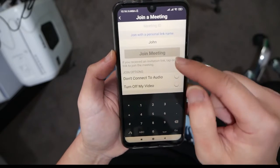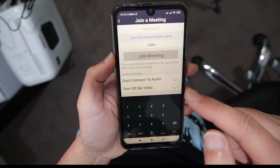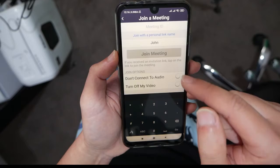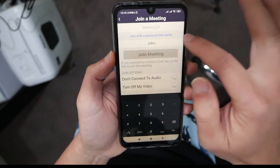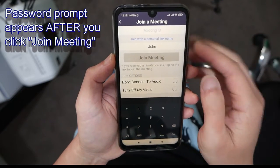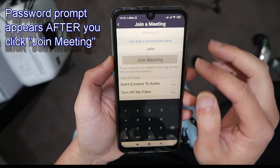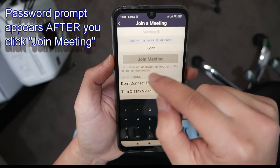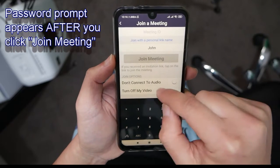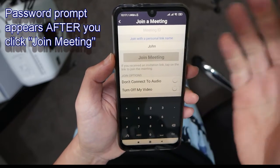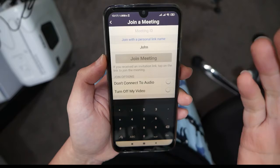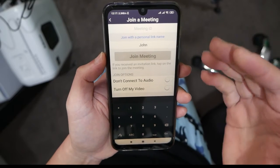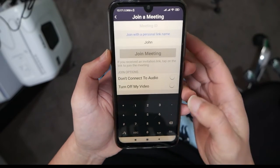The meeting ID is the ID that's provided to you by the host of the meeting, you type that in there and you press join. If there is a password, then you type in the password as well. So that's it, that's how you install Zoom on Android and how to join the meeting.